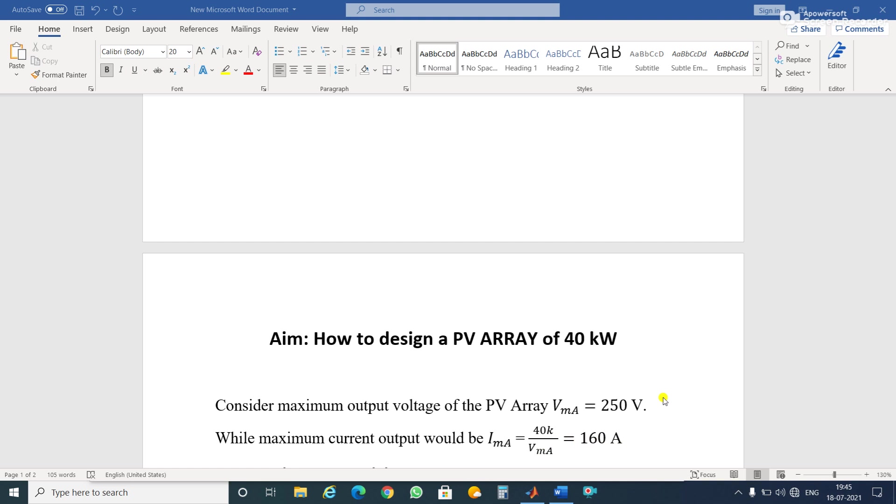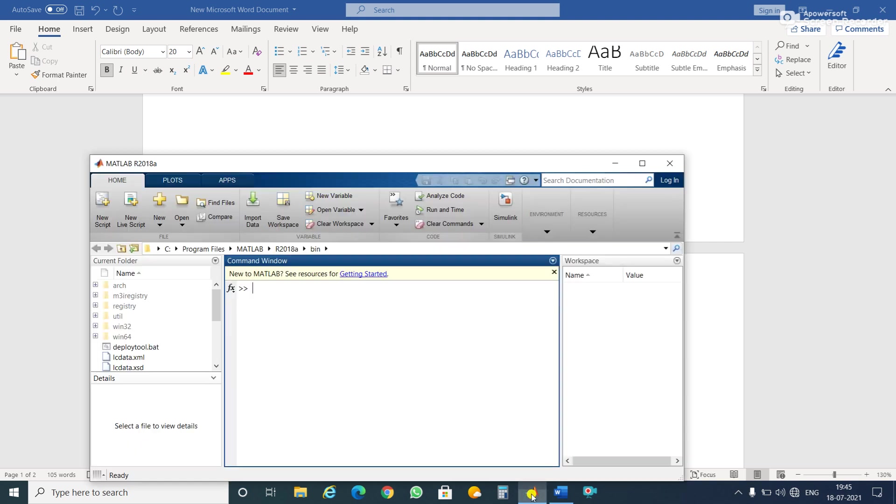After that, we know that a PV array is nothing but a combination of many modules, PV modules, and the modules are the combination of so many PV cells.